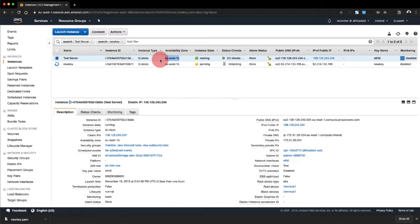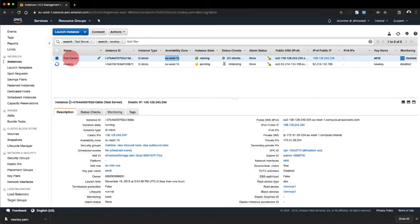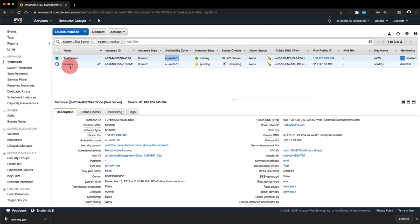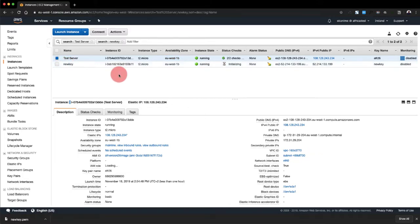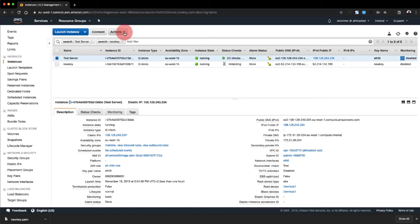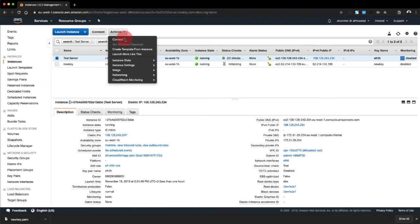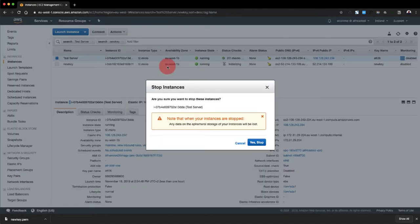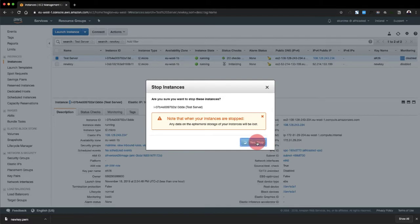The next step would be to remove the EBS volume from this test server instance and then attach it to the new key server instance that we just created. Now to remove the EBS volume, to unmount it, what we need to do is to stop this test server first of all because it won't let you unmount it if it's still running. So we go to actions, instance state, stop. Click yes, stop.